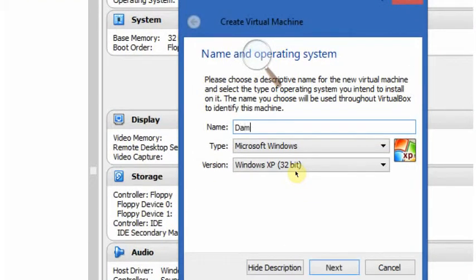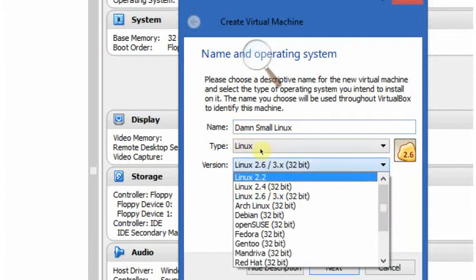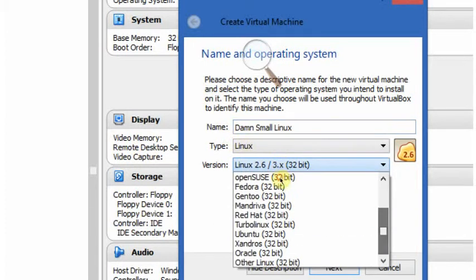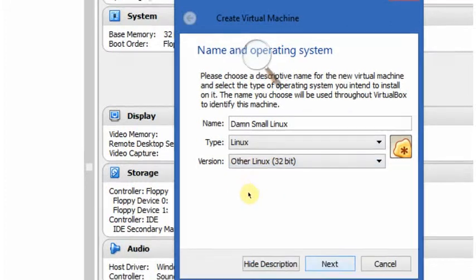Damn Small Linux, Linux. And then you're going to get this. When you're typing Damn Small Linux, choose other Linux.